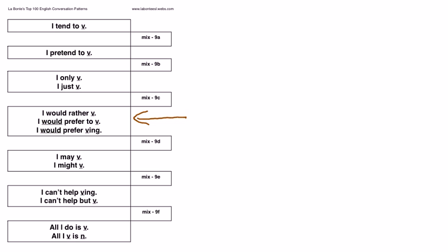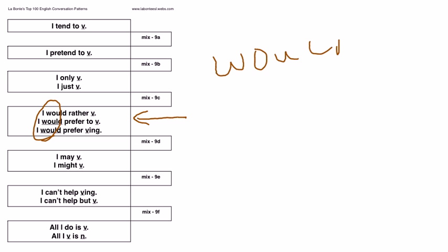The question, if you have a would here, you do not use do, did, or will, you use would. Would goes to the front of the question. Would you rather go, would you prefer to study, would you prefer studying?